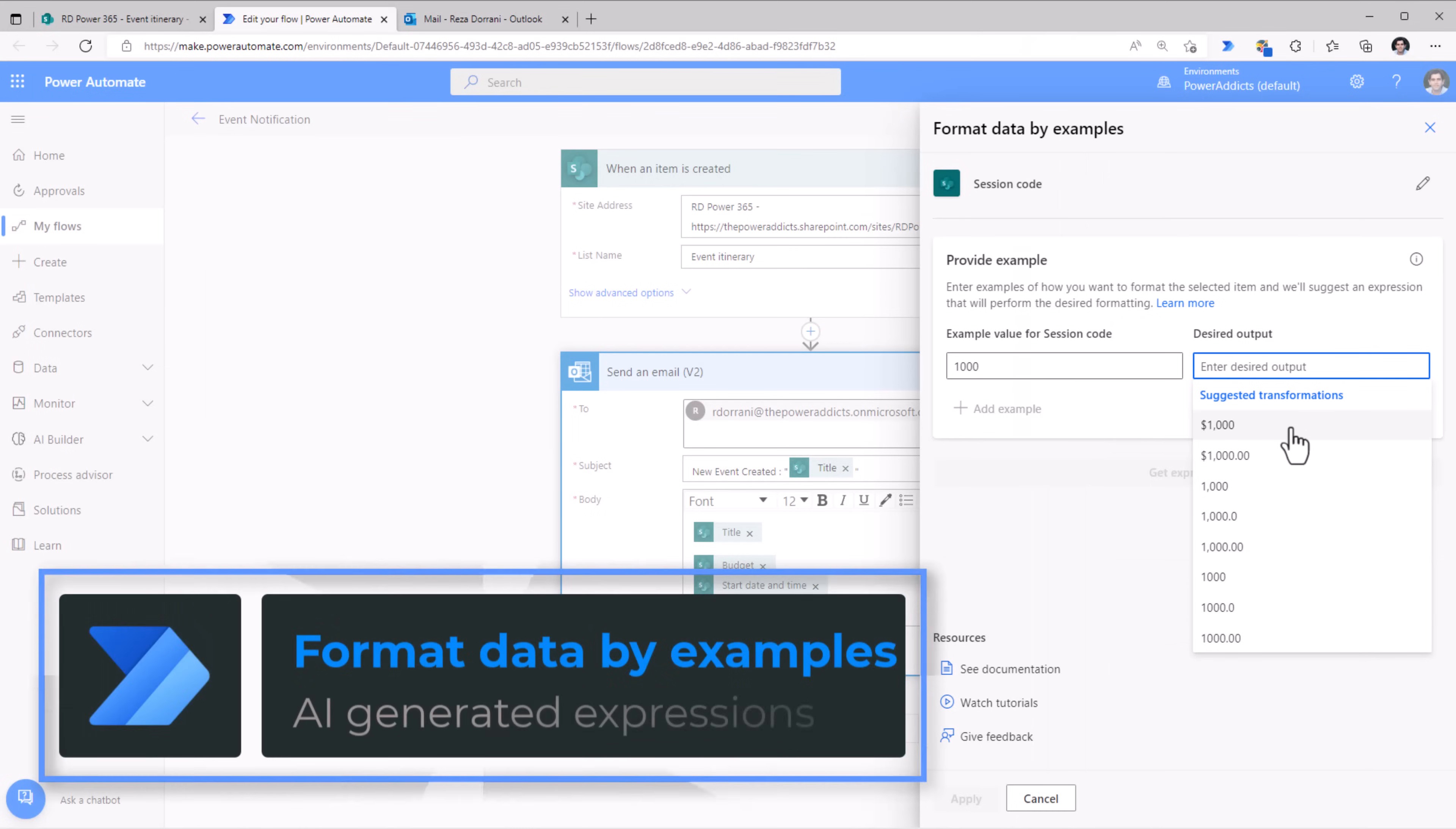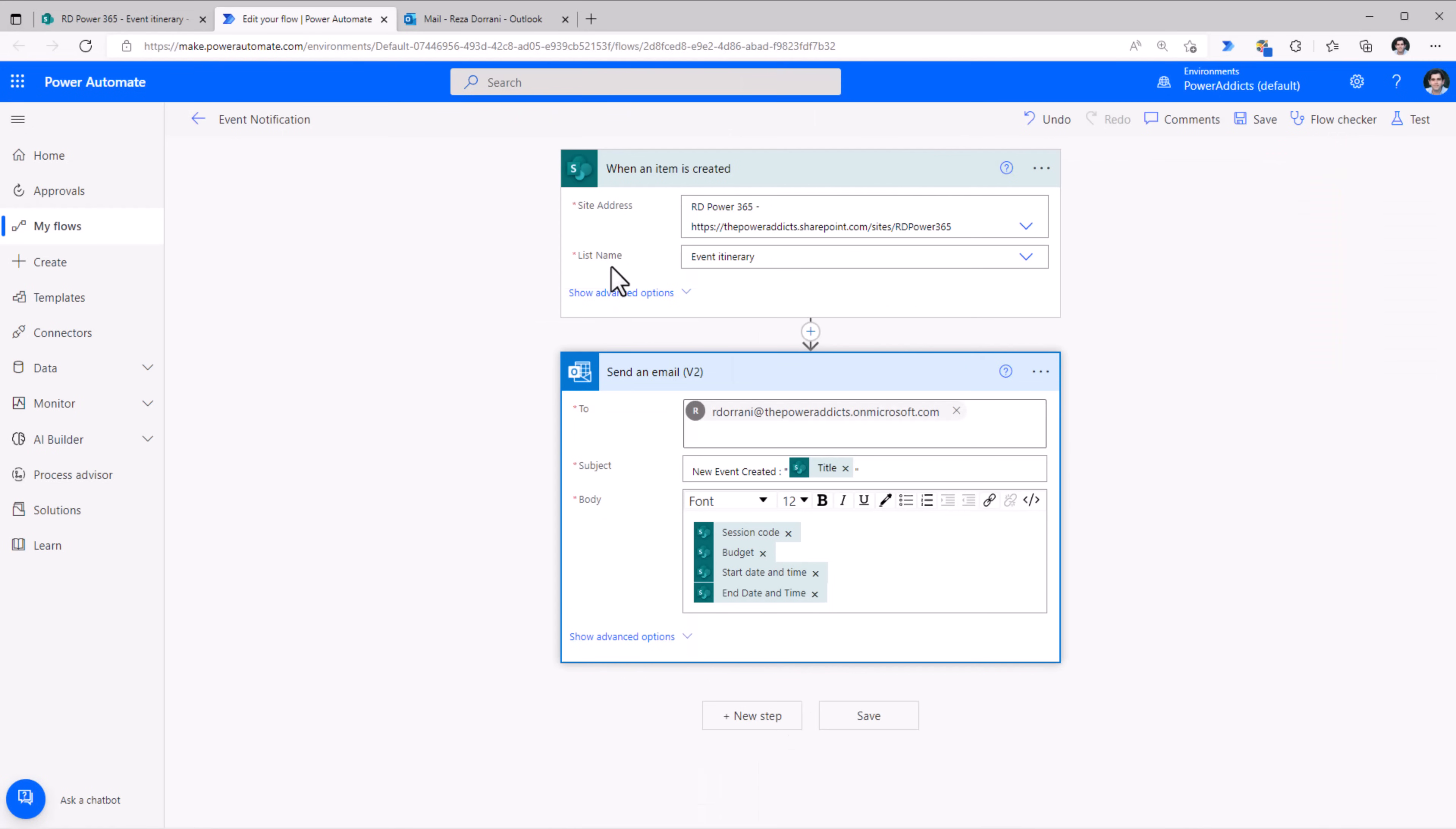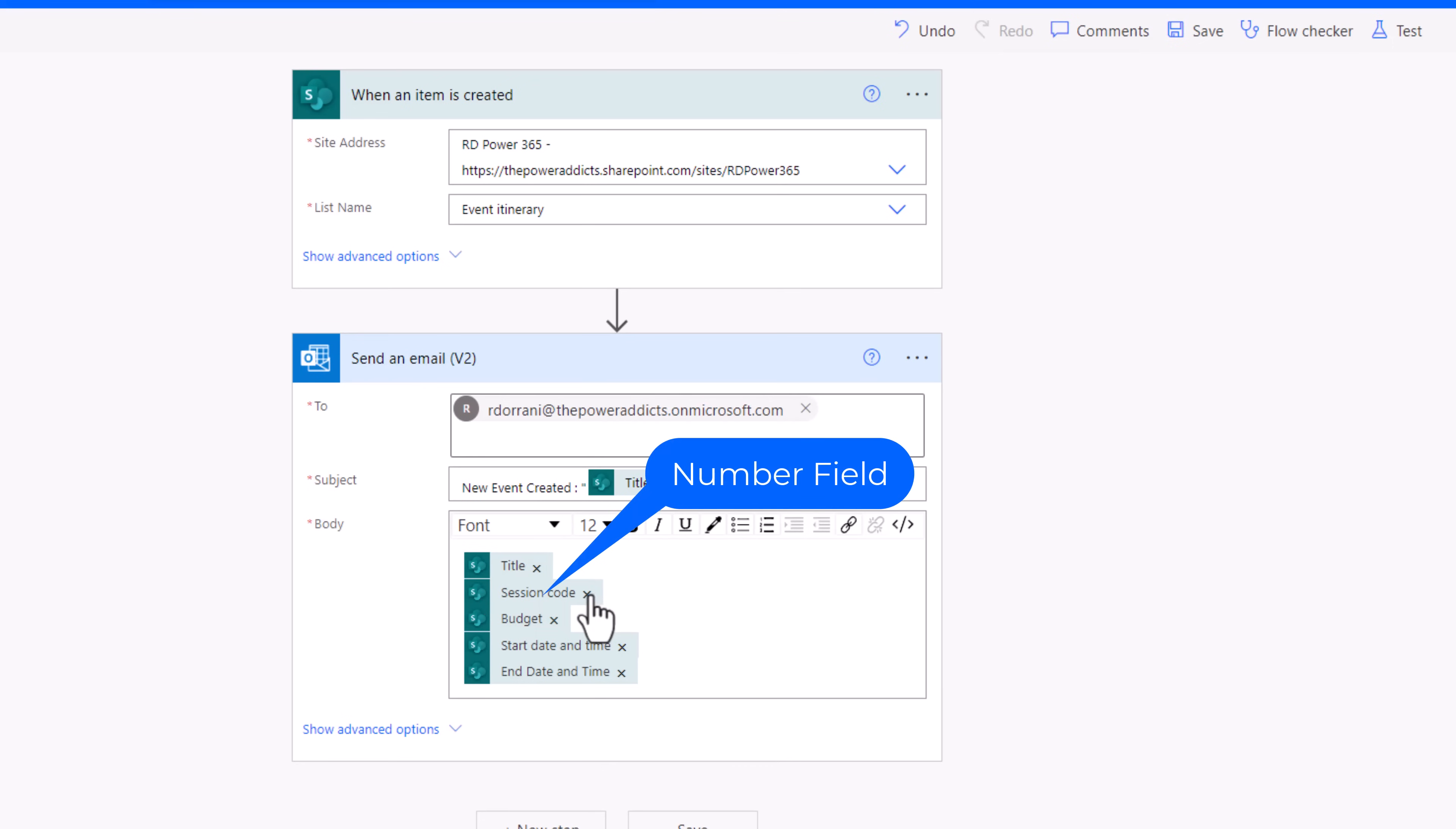Format data by examples. We can use the power of AI to reshape our data the way we need it. This helps us to format text, dates, and numbers within our cloud flows by just providing examples of the desired output format. I have a simple flow that triggers when a new item is created in a SharePoint list and sends out a notification email. The email that I receive has information related to that specific item. Now in the body of the email, I display the session code. Let's go ahead and format session code.